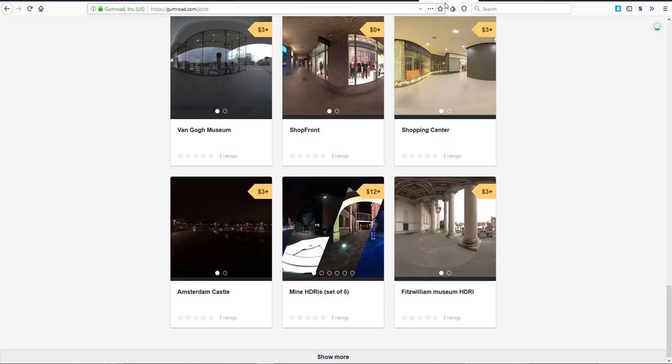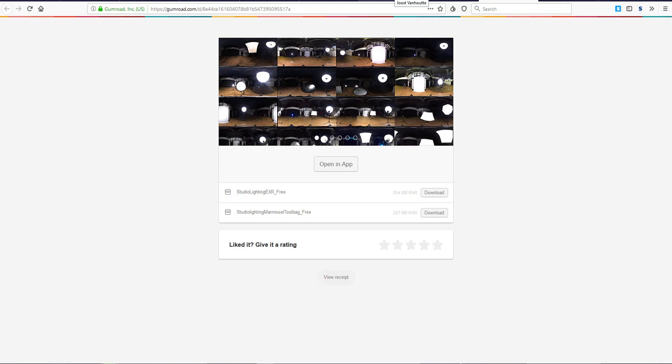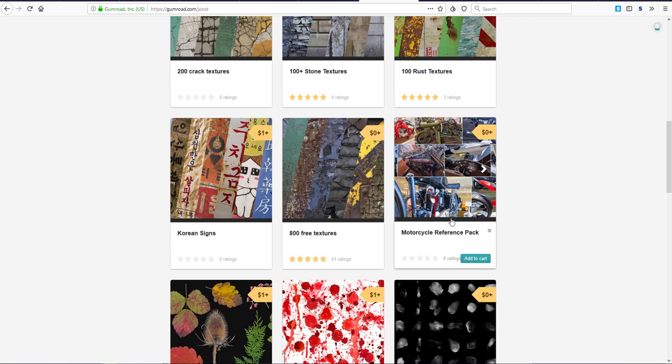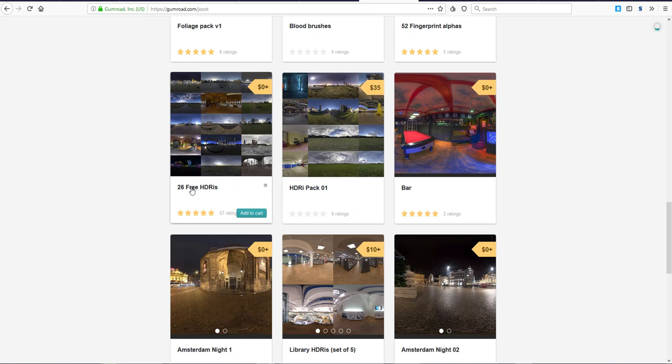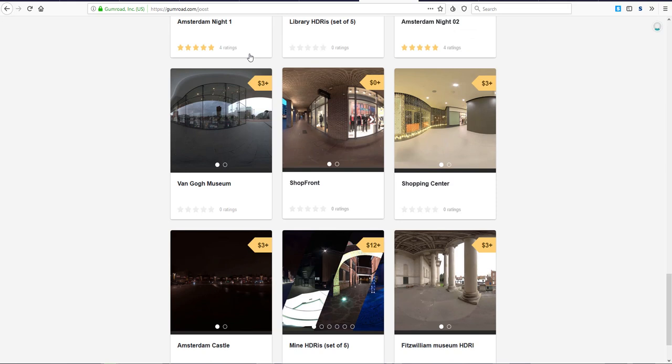Other things that we have here are HDRIs. There are a couple of HDRIs here that you can get for free, comprising both studio HDRIs and outdoor HDRIs. From here you can see we have 25 free HDRIs, we also have a bar scene HDRI, Amsterdam 1 and Amsterdam 2, and the shop front.